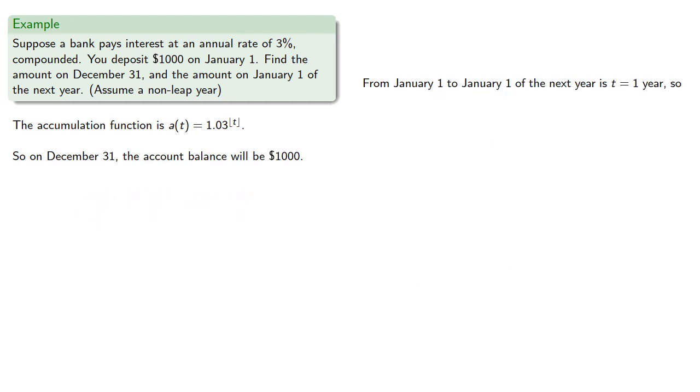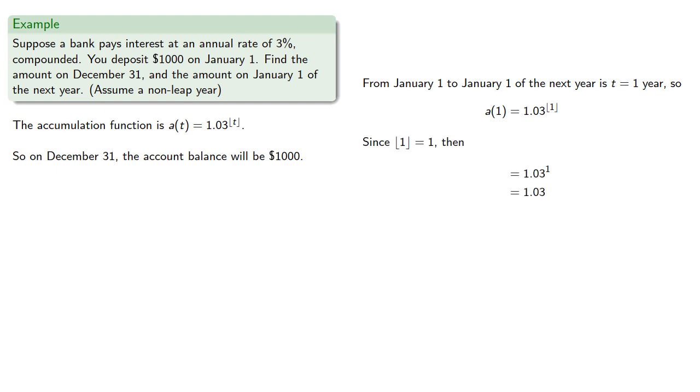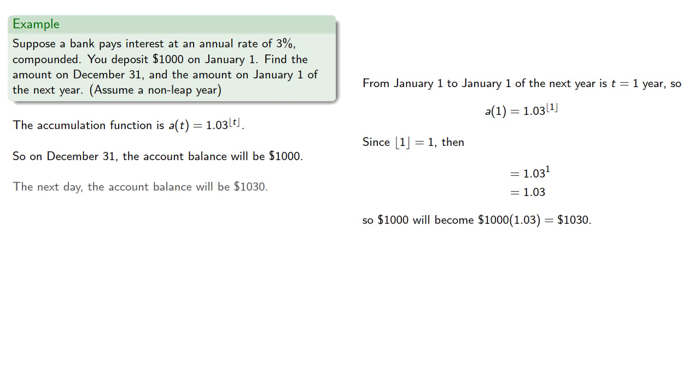If we wait one more day from January 1 to January 1 of the next year, t equals 1 year. Since the greatest integer less than or equal to 1 is 1, we have 1.03^1, and so $1,000 will become $1,030.